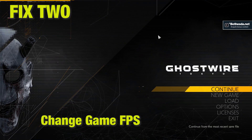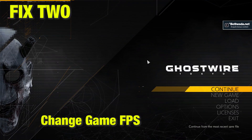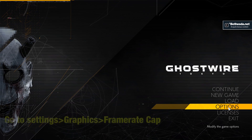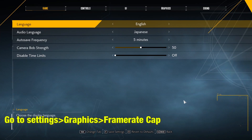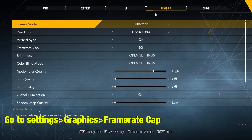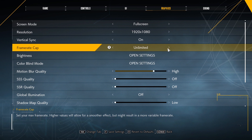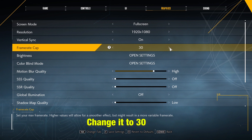Fix 2: Change game FPS. In the game, go to Settings. In the Graphics tab, go to Frame Rate Cap. Change the frame rate cap to at least 30, then apply the changes and see if the game functions.